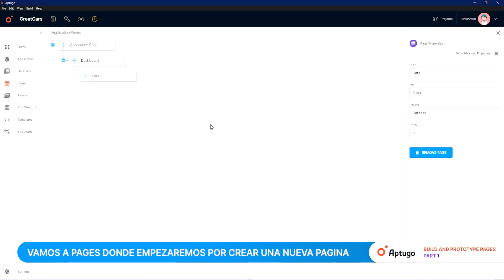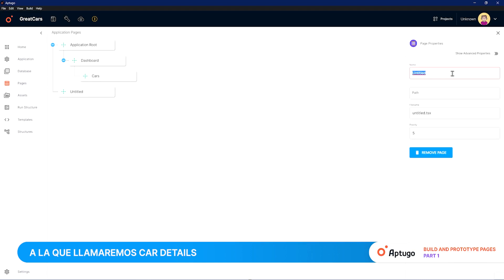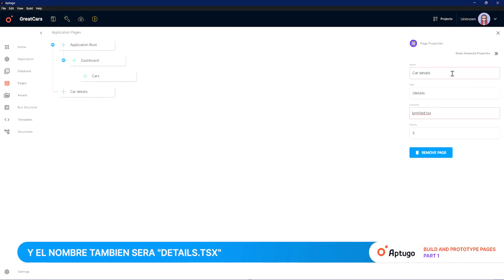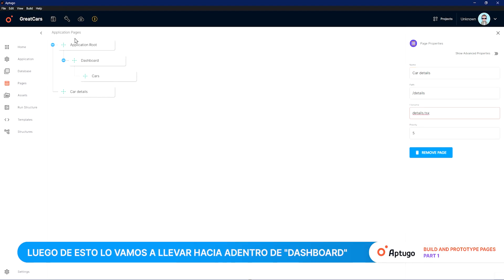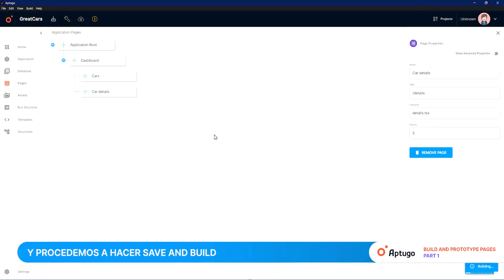Let's start by going to Pages and creating a new page that we'll call Car Details. The path will be Details and the name will also be details.tsx. After this we drag and drop it inside the dashboard, so it's placed at the same height as Cars, and we proceed to save and build.